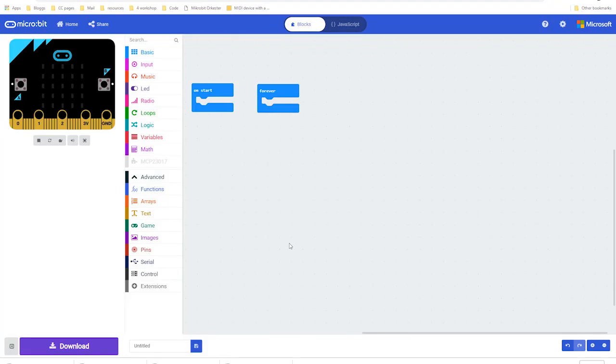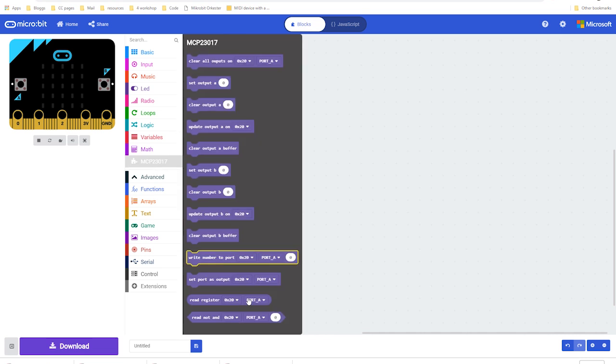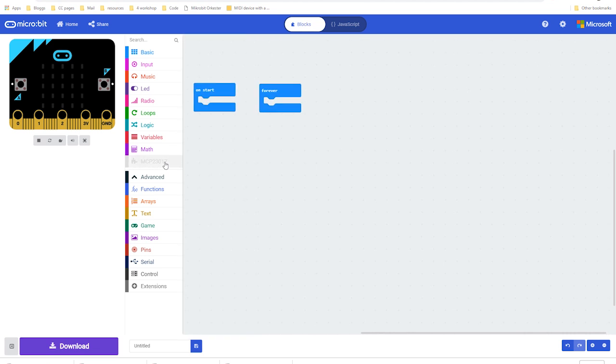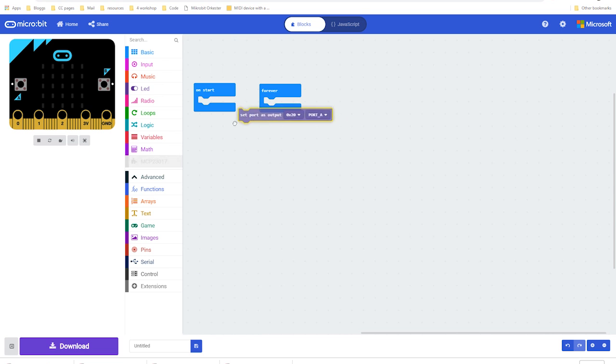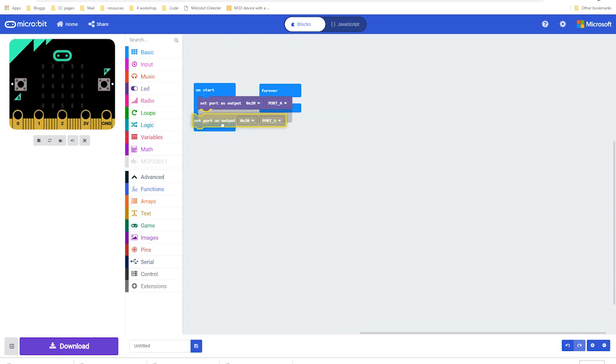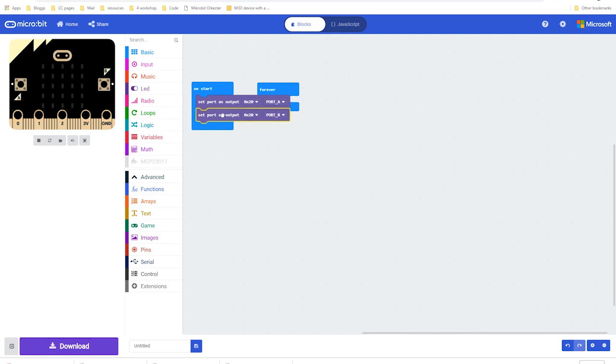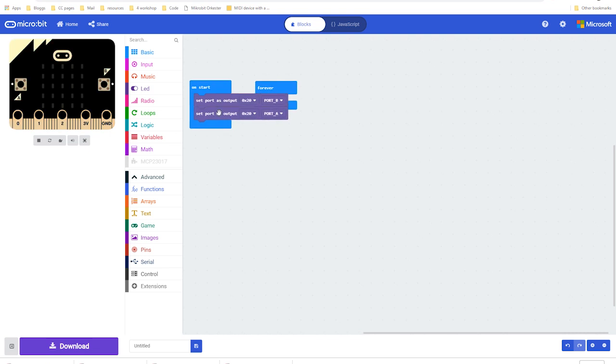Okay, so here we are in the MakeCode editor, we can see our little micro bit up there. What we want to do is we just want to make a really basic program just to check that the I2C communication is working and all the circuit boards are doing what they're supposed to do. I'm going to use an extension that I've made earlier. We first have to set port A as output, and also set port B as output.